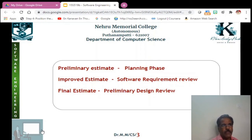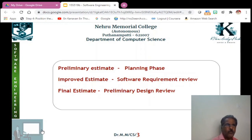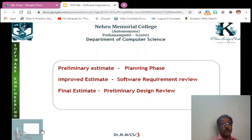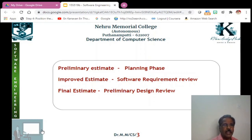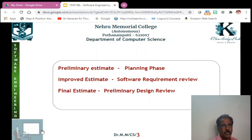We should have a first-hand estimate for software development, and at the time of the software requirement review we can go for enhancement of the cost estimate. We can add additional components and have a more actual estimate of the cost, but that is still not final. Once the preliminary design is done, only then can we have a final estimation of the cost involved in software development.